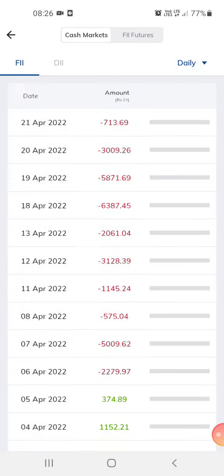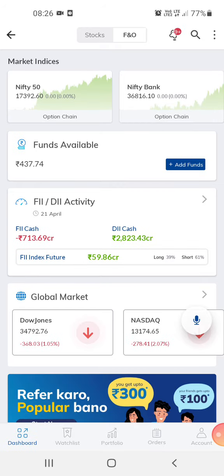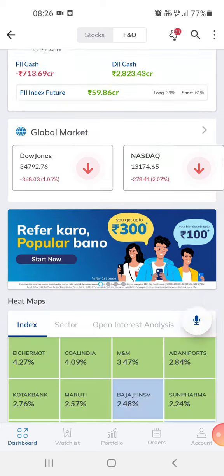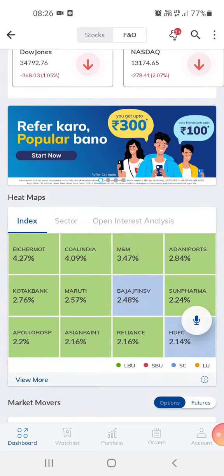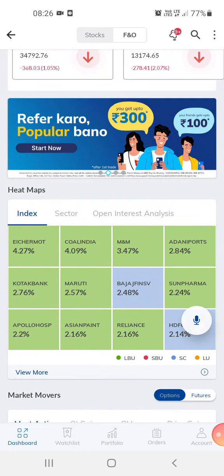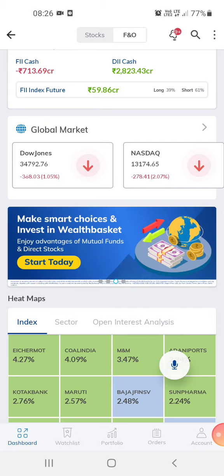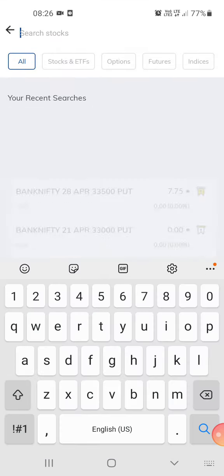The foreign investment for today is about 713 crores. You can also invest in mutual funds or a lot of other things through this app. You can buy shares and stocks — just click on the search.